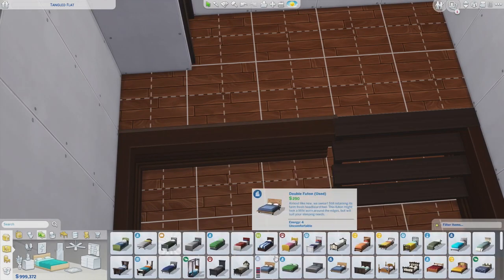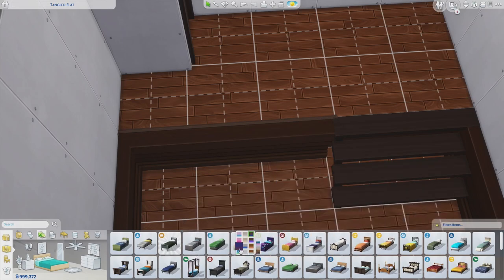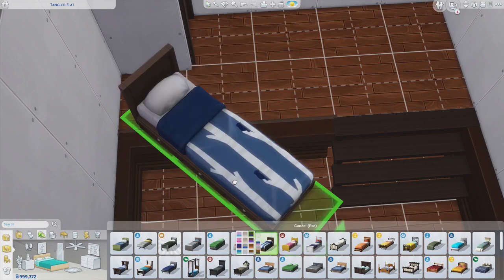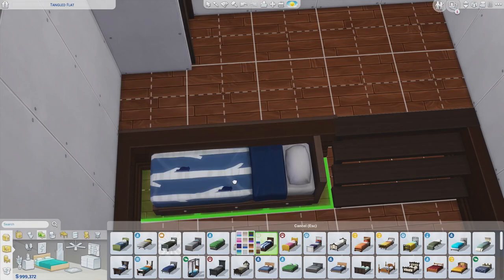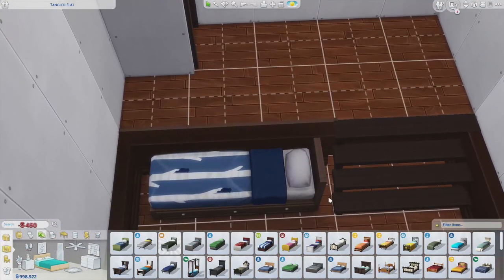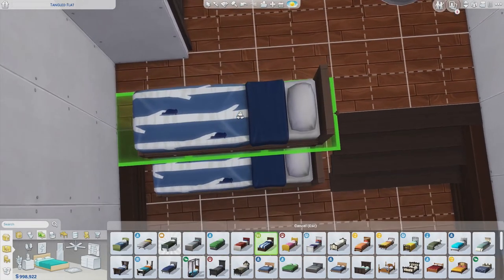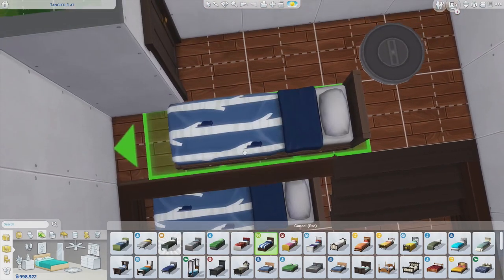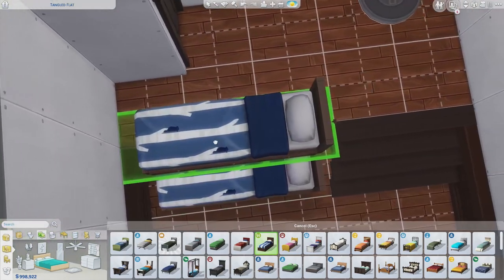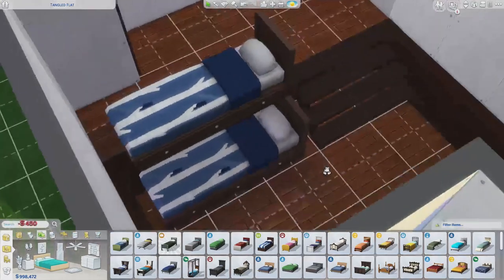We're going to place the bed right up against the foundation part, and we're going to place a bed directly on top but pulled over just enough so it hangs over a little bit. This is very important — you might want to have a sim on the lot to test it, because if you go too far off the edge, your sim will not be able to use the bed.